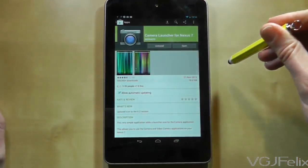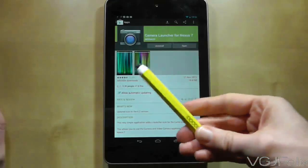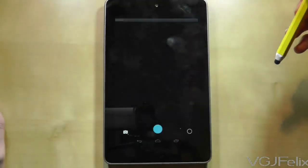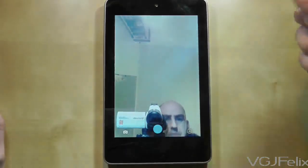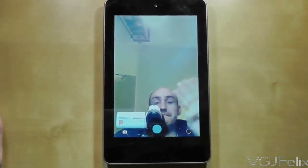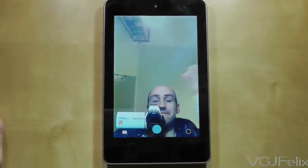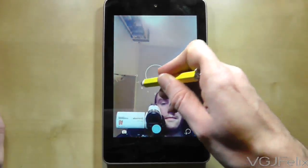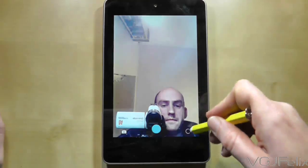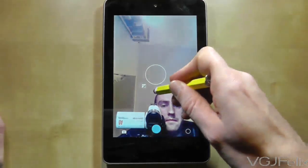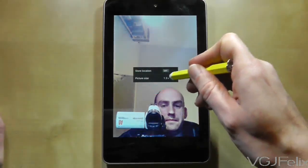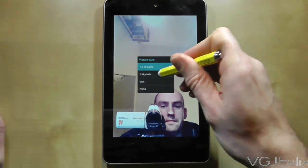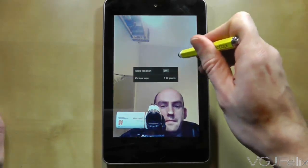All you need to do is open the application and it will take you straight to the camera. Oh look, there I am in my dressing gown again. The application itself comes with a few simple features such as adjusting the resolution of the picture and changing the exposure levels. A large button at the bottom of the screen takes the actual picture.